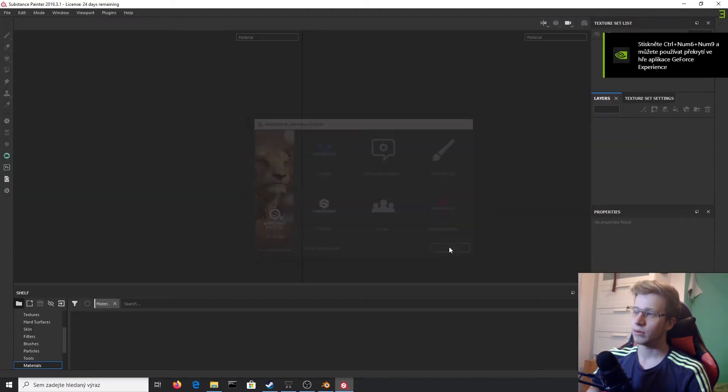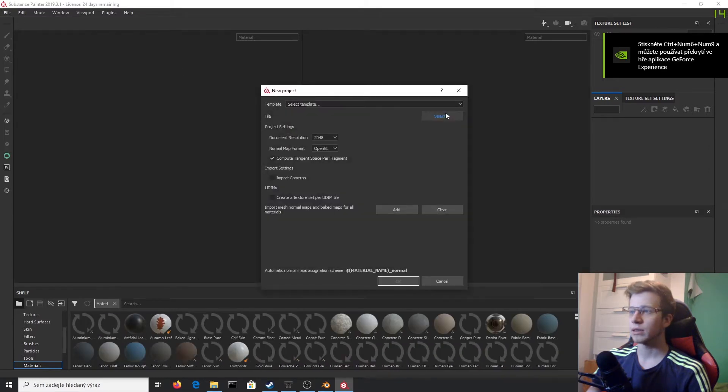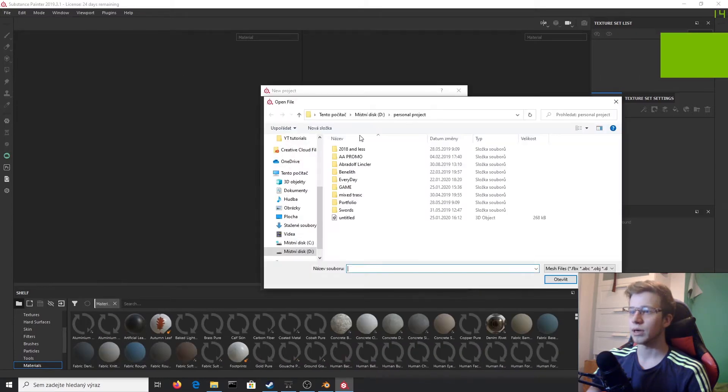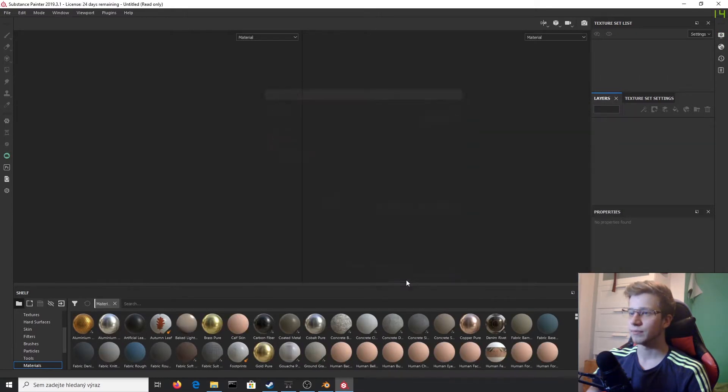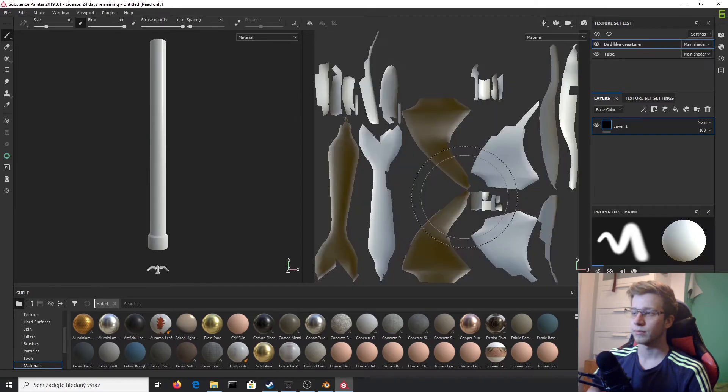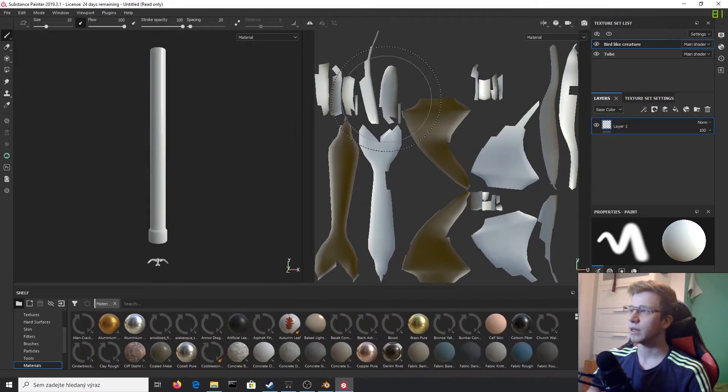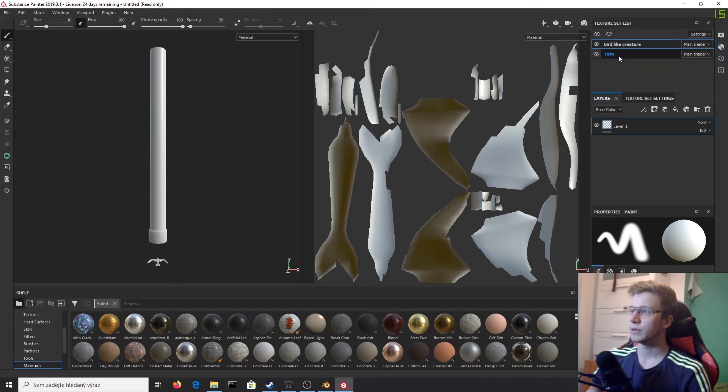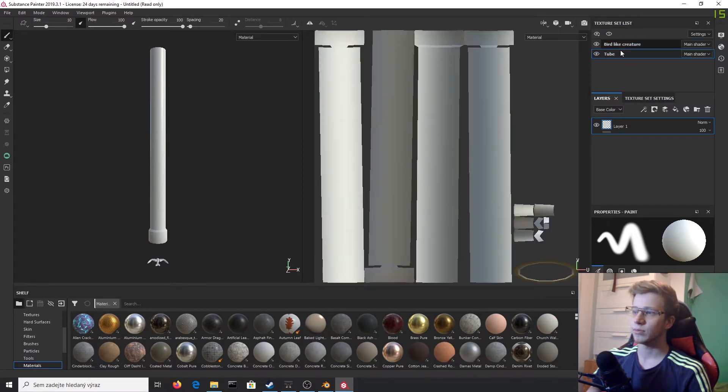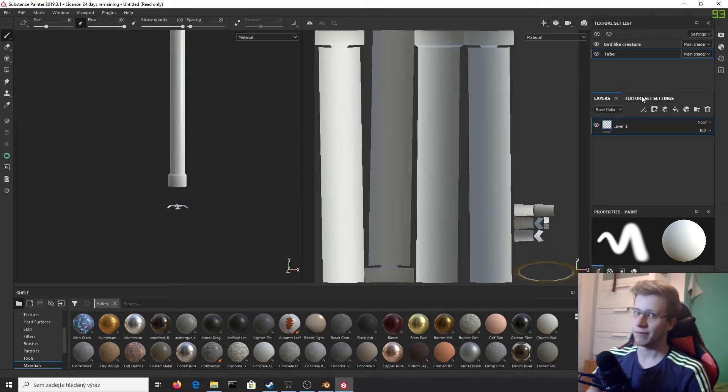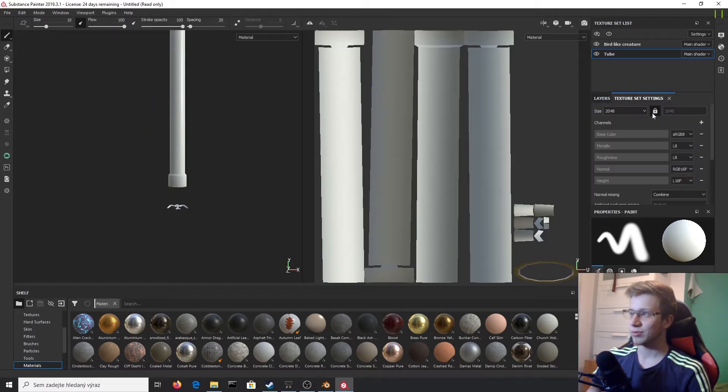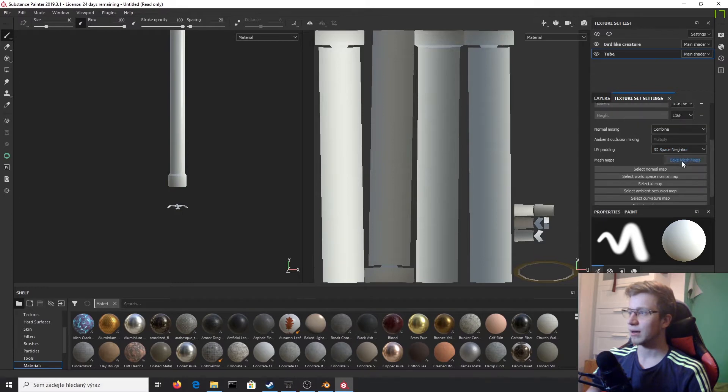Okay, File, New Project, and load our untitled. Great. Now on the right here you can switch between those materials. Because the tube will be easier, I'll start with that. But before all that, I would definitely recommend you click here on texture set settings.